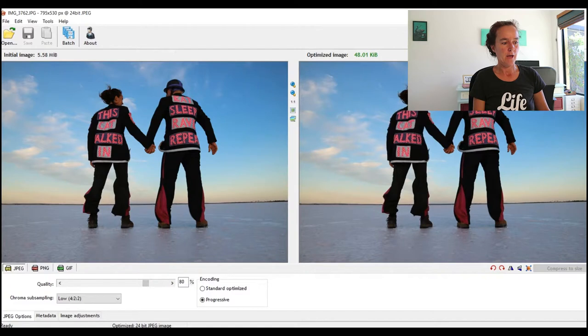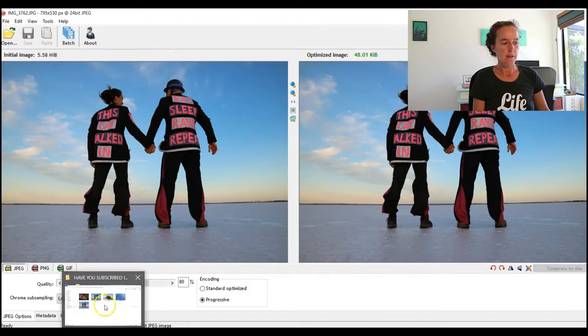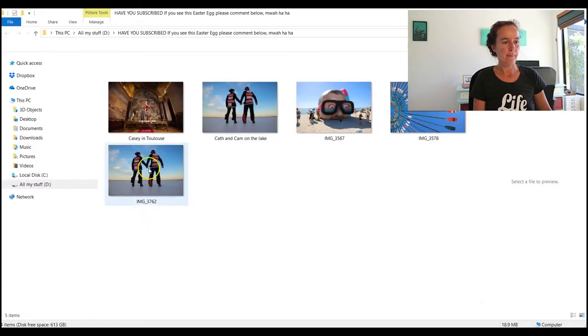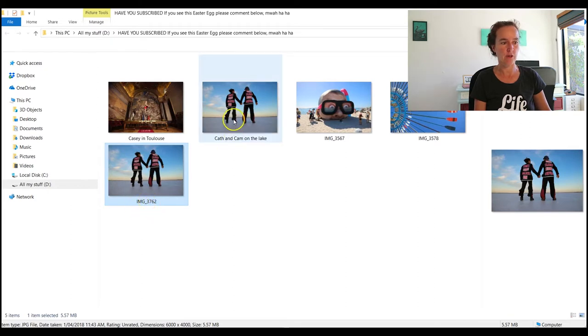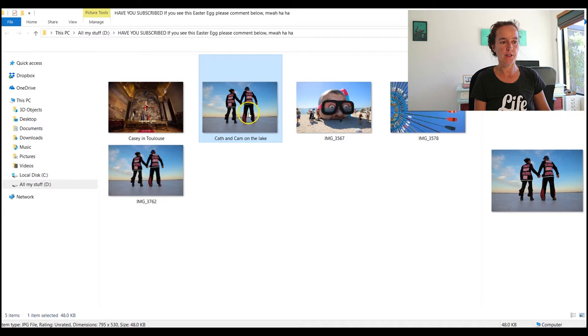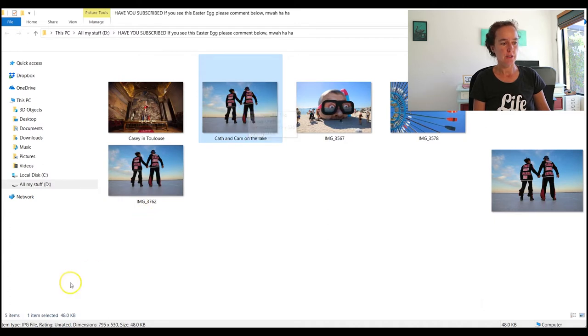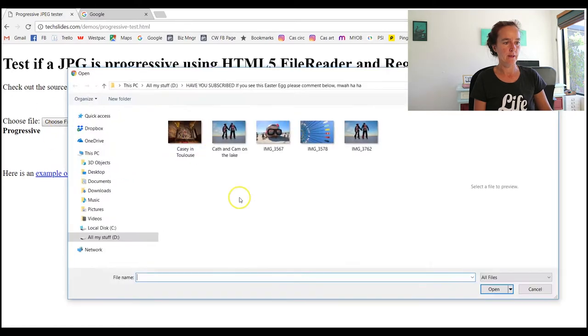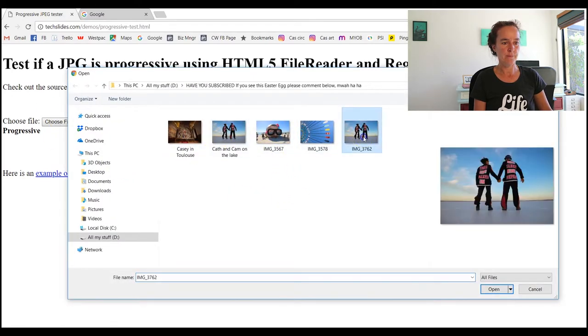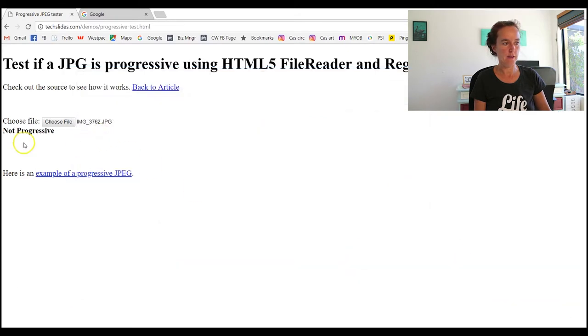And now if I come back to that folder, we can see I've got the original one, which is what it was called when it came off the camera - IMG_3762 - and Cath and Cam on the lake is the one that we just did. Now let's just test going back to our progressive tester and see how that looks. So Choose File over here again, we'll look at the original one and open that, and it's Not Progressive.